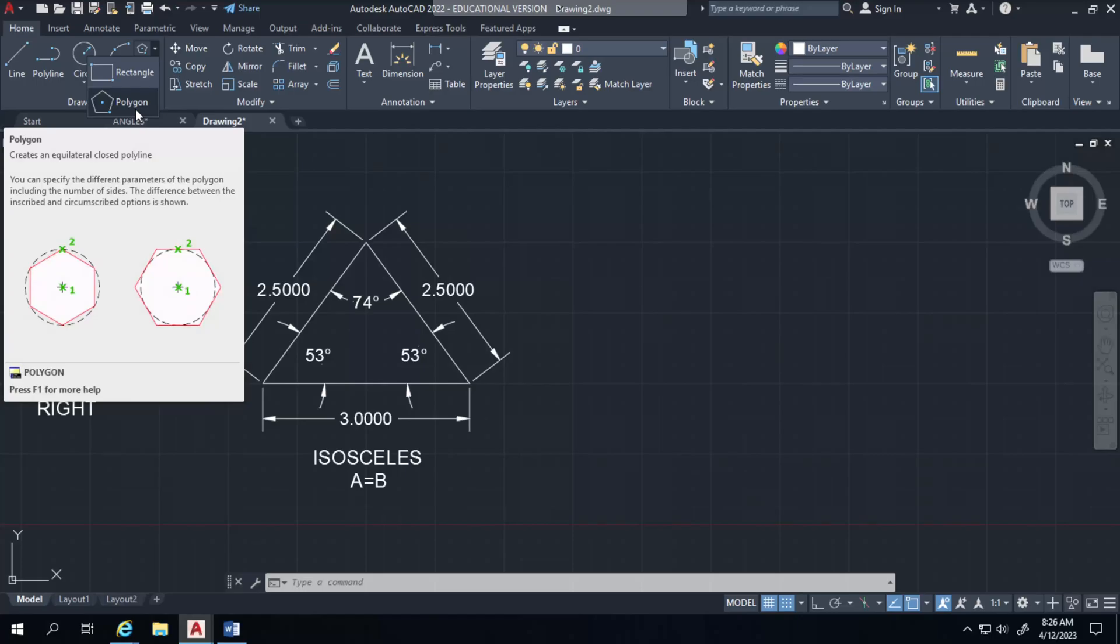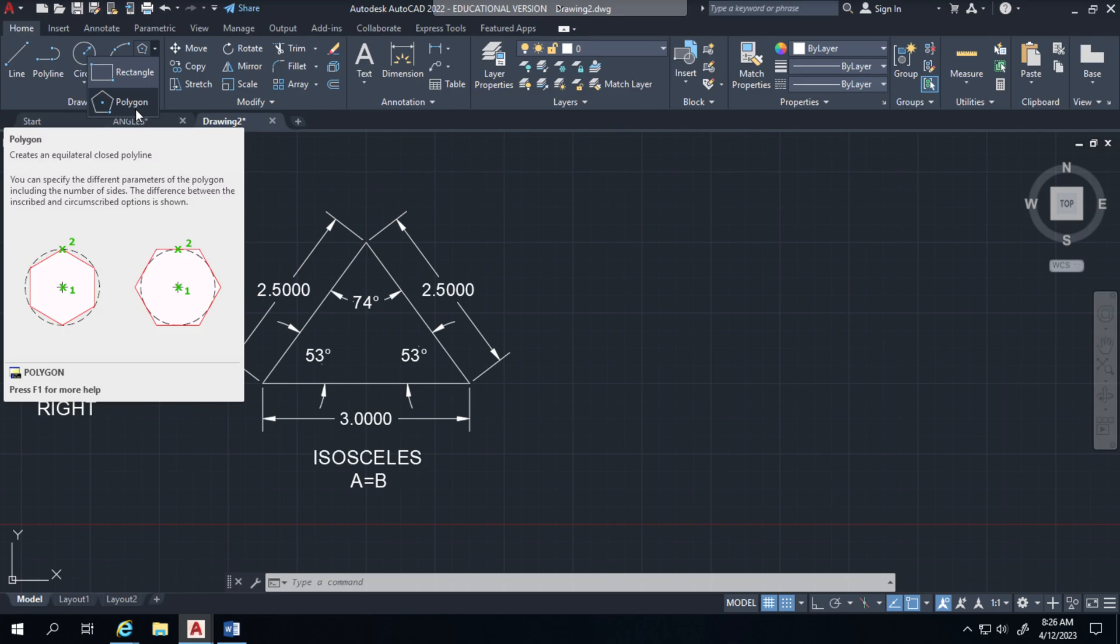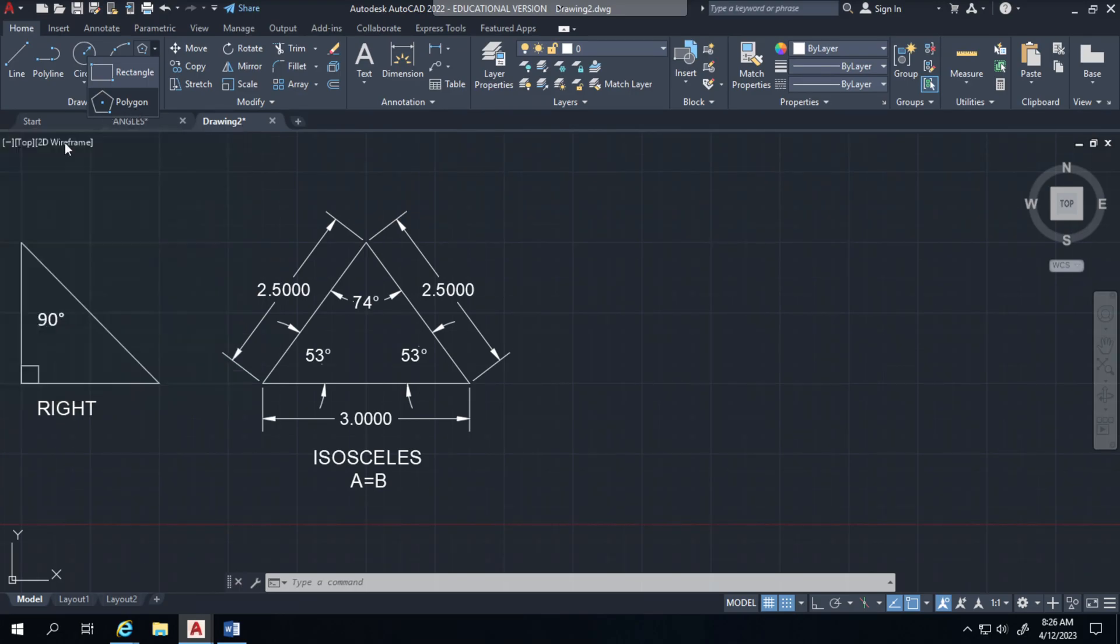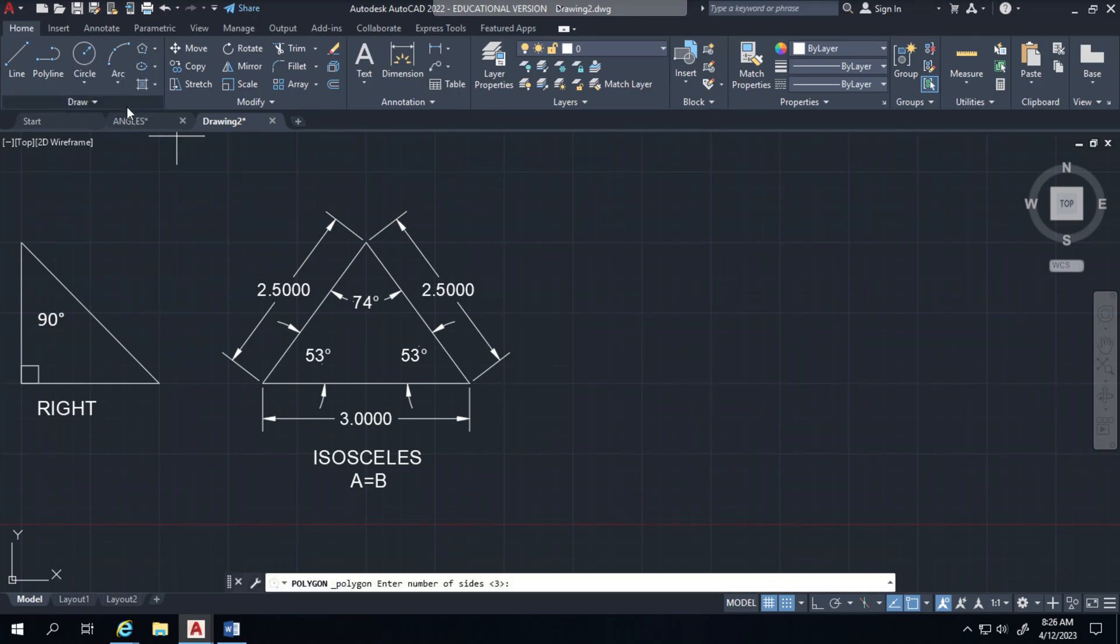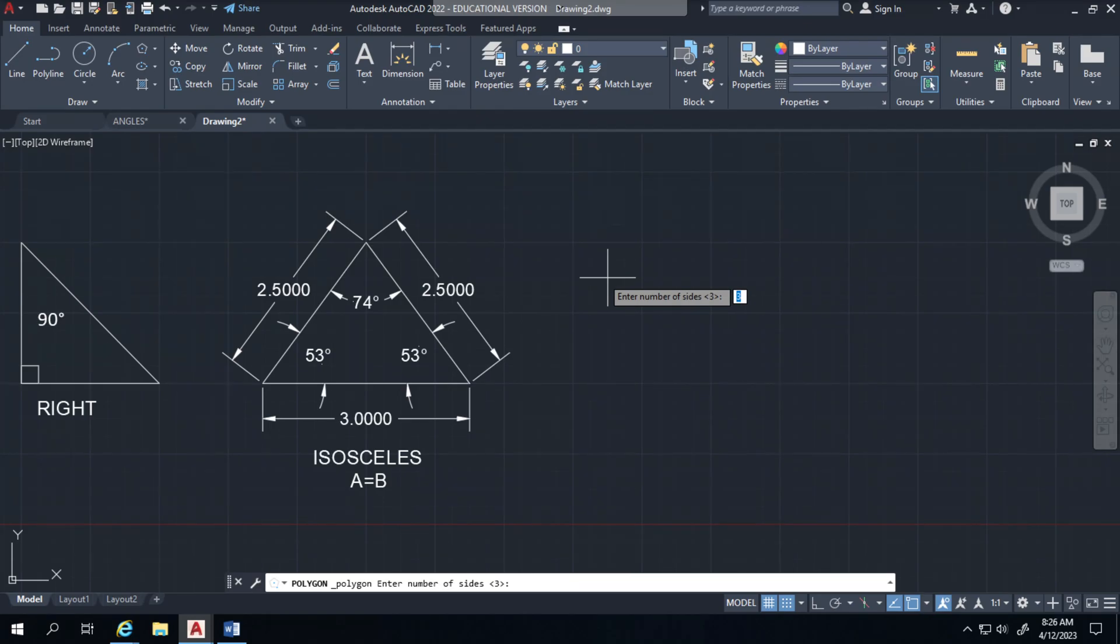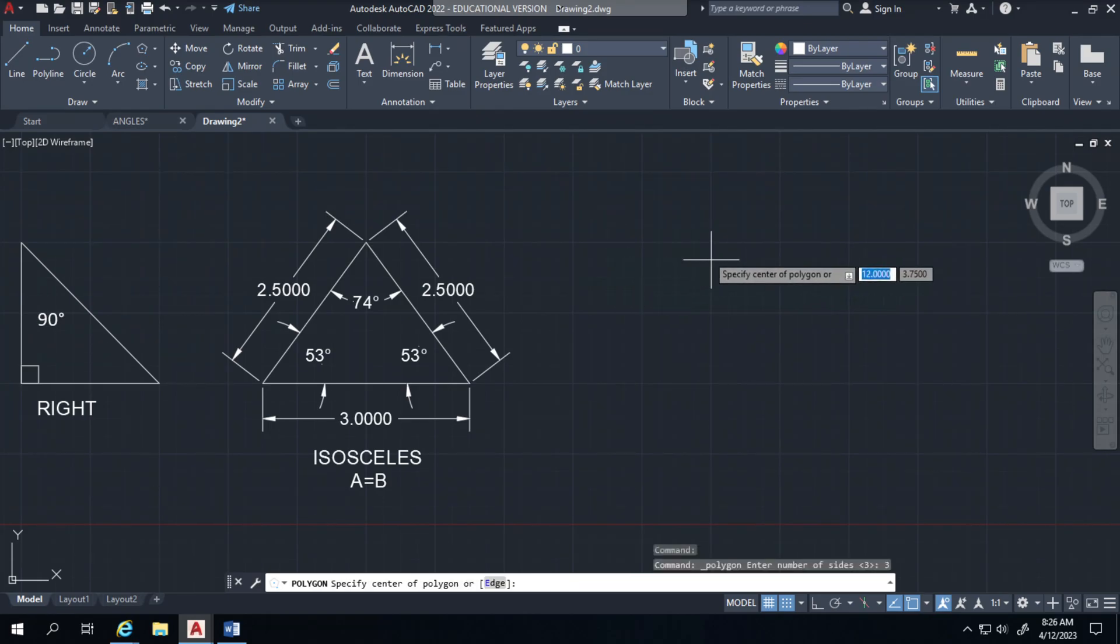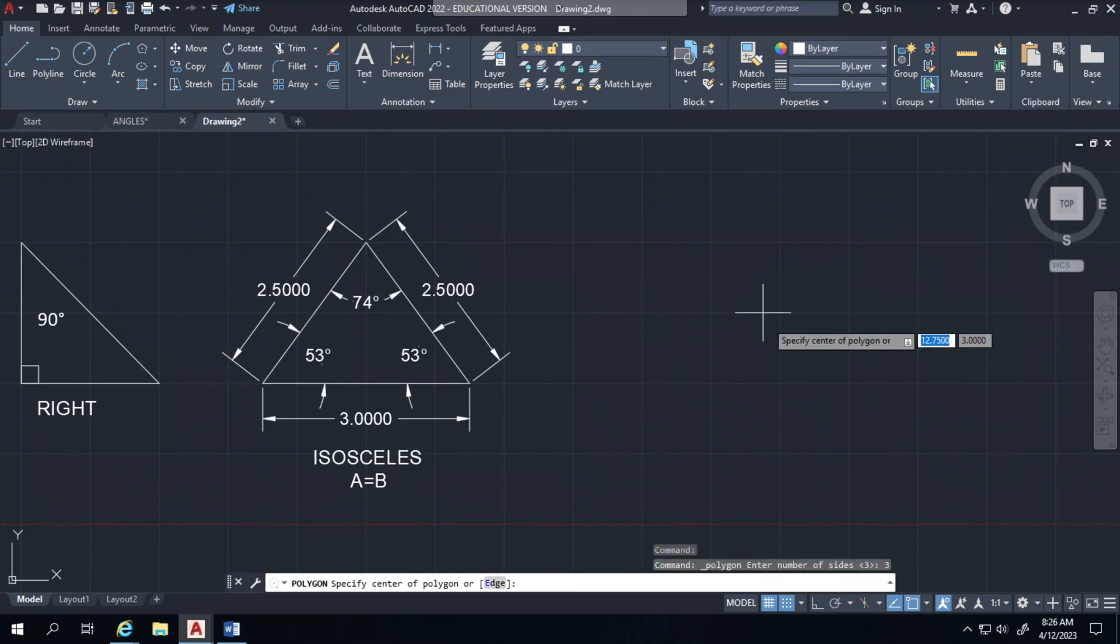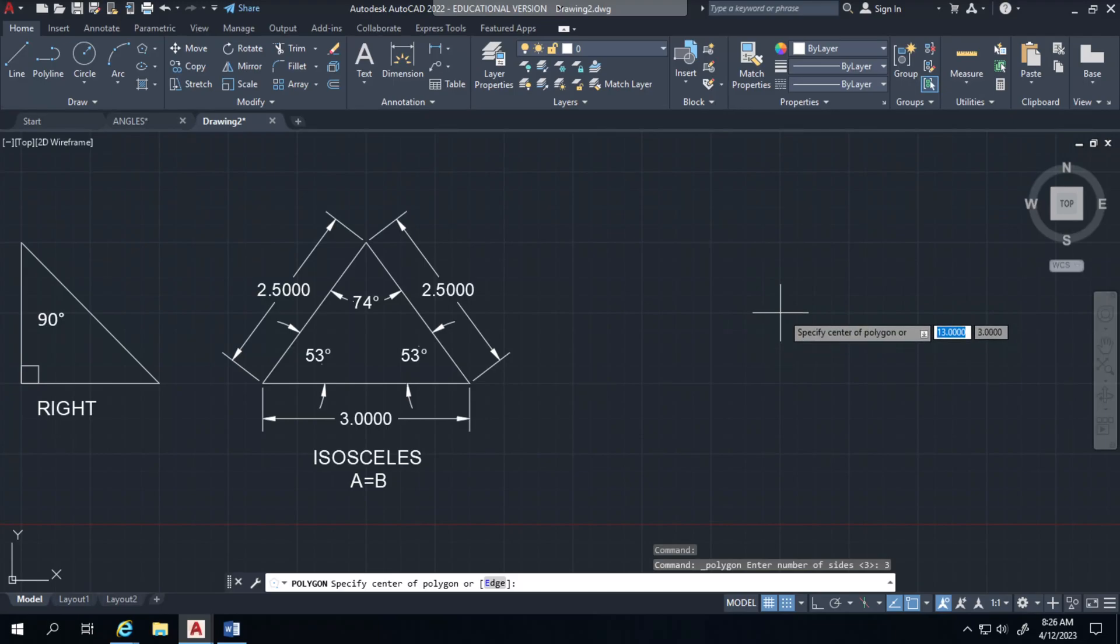The triangle has three points within a circle and you can do it inscribed or circumscribed. I'm going to pick polygon and ask for how many sides. So I typed in three and I hit enter to tell I want three sides.